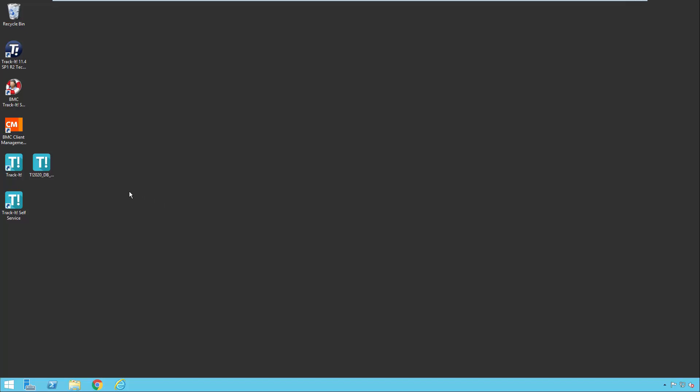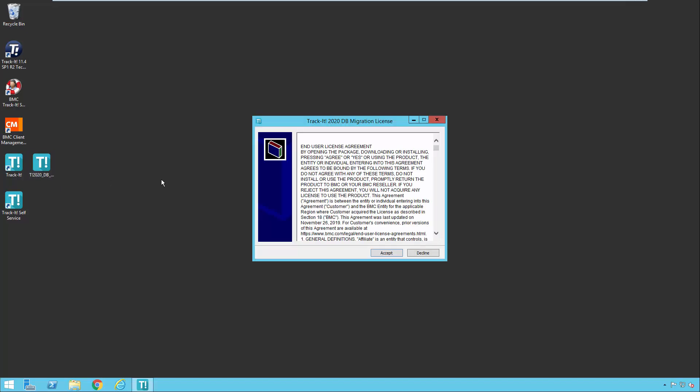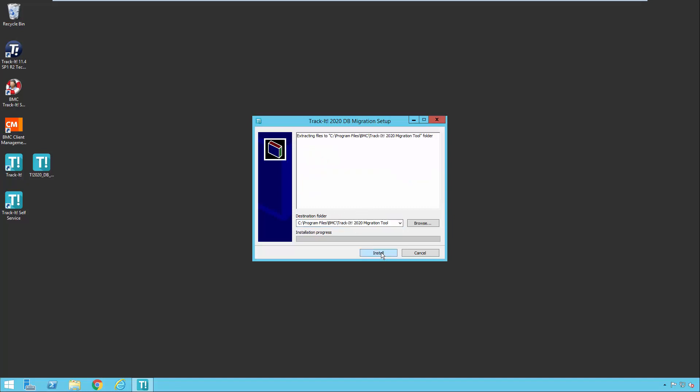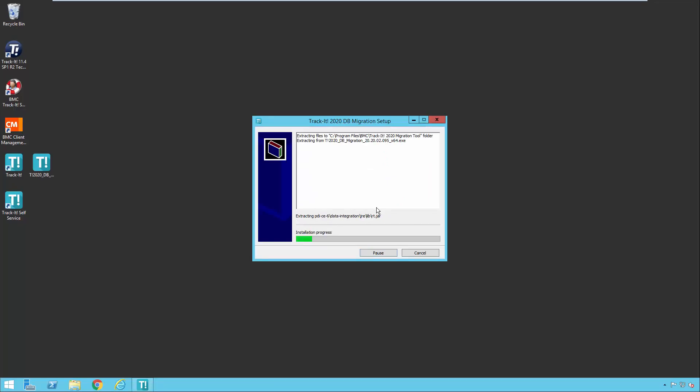So let's start off by launching the migration tool and take a look at how this process works. You're going to get the typical license agreement. It's going to ask you where you would like to extract the files for the migration tool. I'm just going to accept the default value there. You may get a user account control prompt like this, so you can just answer yes, and then the migration tool extracts all of its files that it's going to need to actually do the data import. This just takes a few seconds.